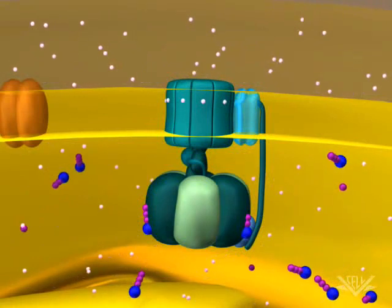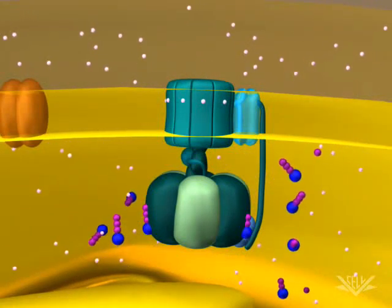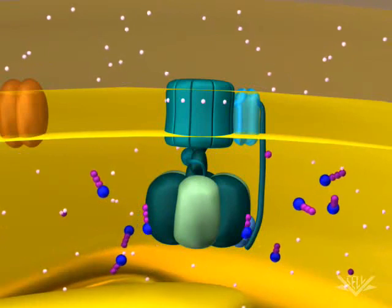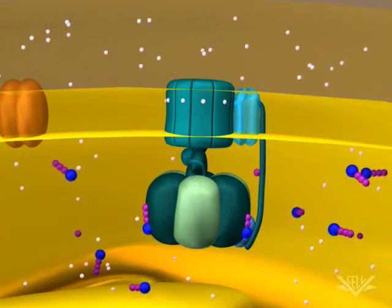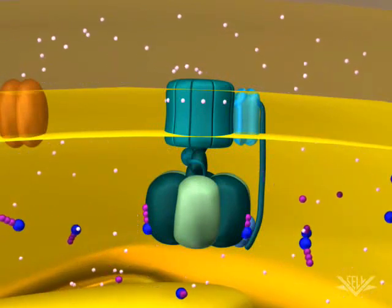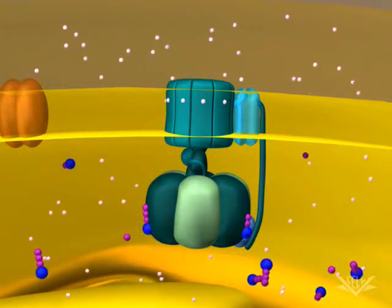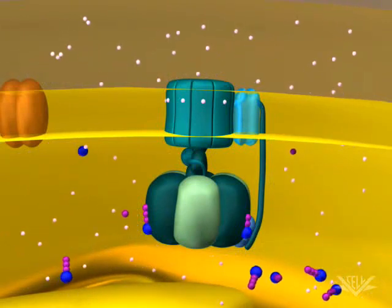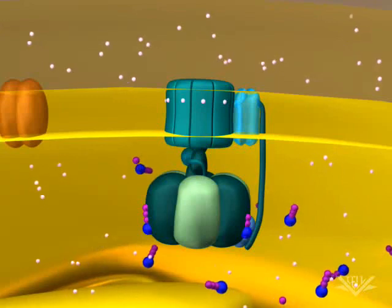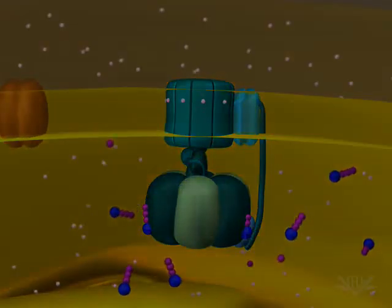Without a gradient, there is no more energy available to make ATP. In biological systems, however, a gradient is always maintained. The mitochondrial hydrogen ion gradient is generated as electrons pass through three membrane complexes. That process can be seen in the mitochondrial electron transport chain animation.